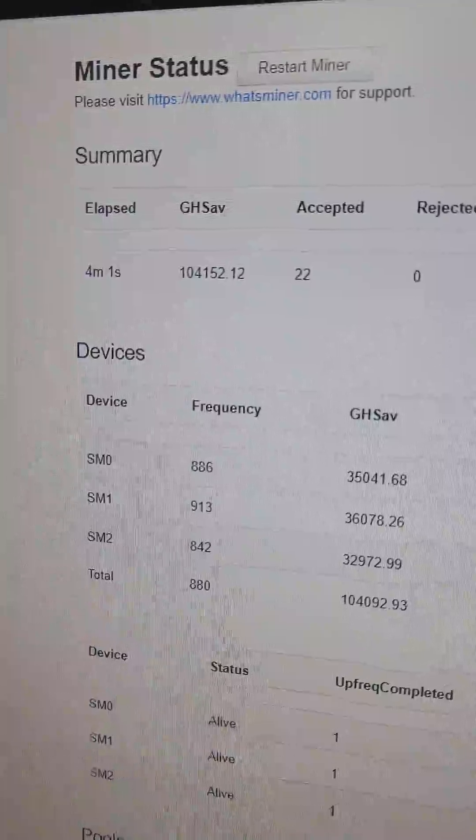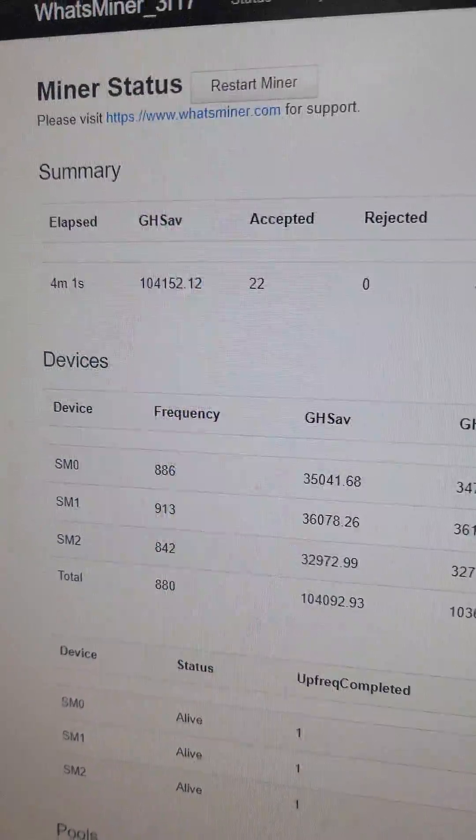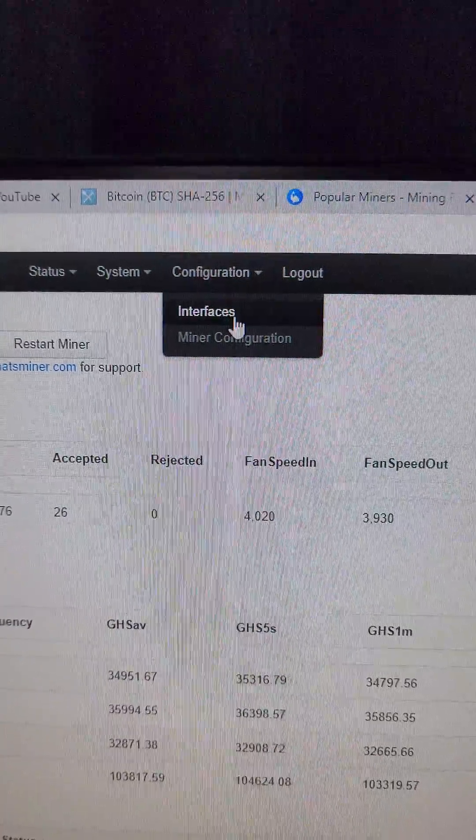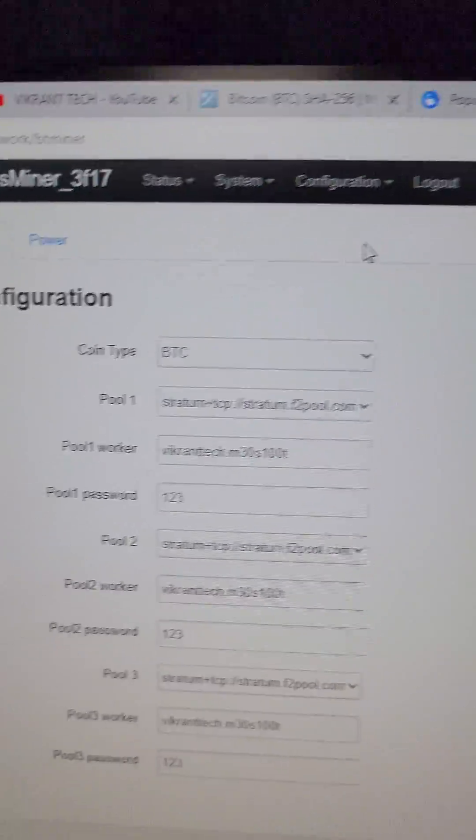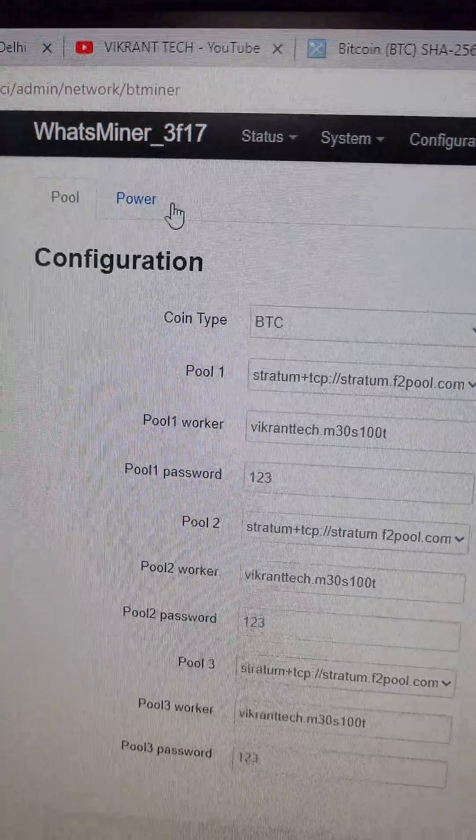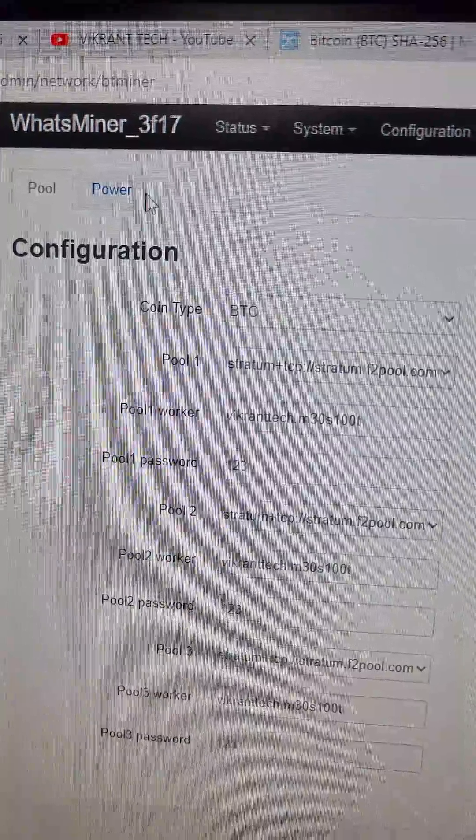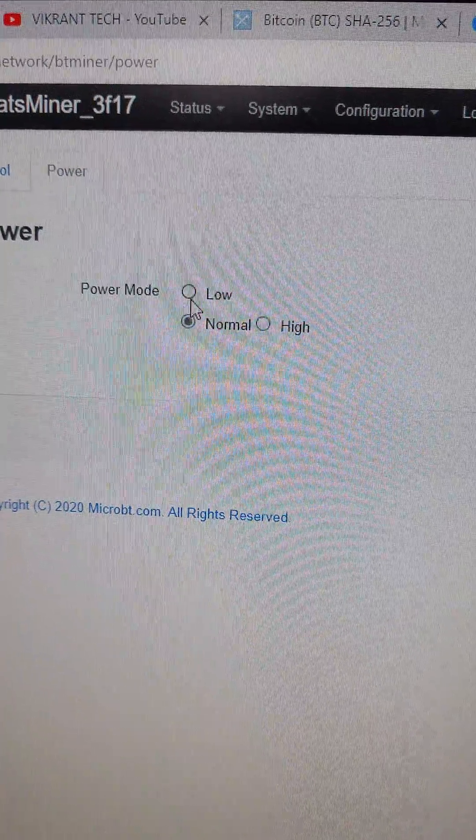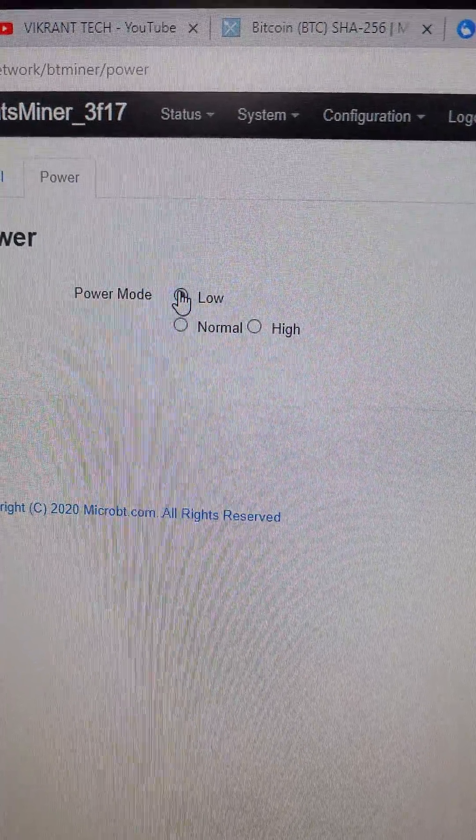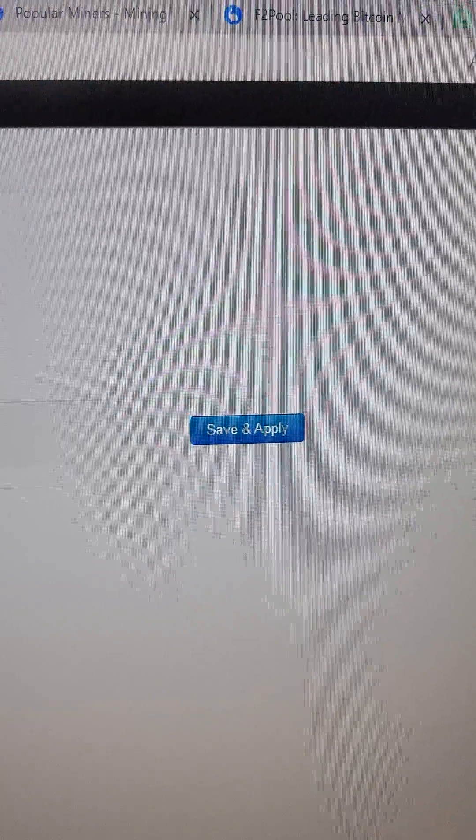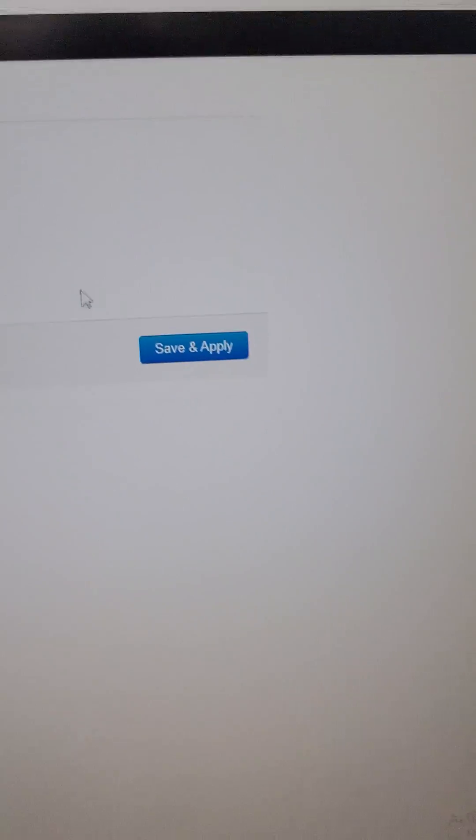Now let's change the settings. Let's go to the miner configuration, then click on power, and then let's go to low and save and apply. Let's see how much hashrate we get on the low power mode.